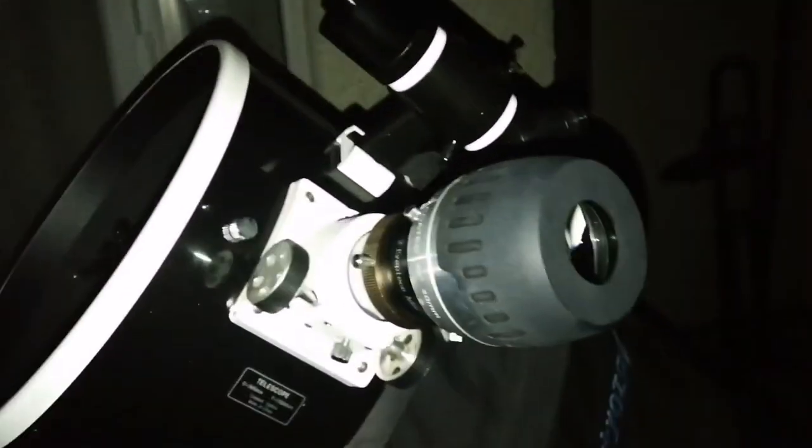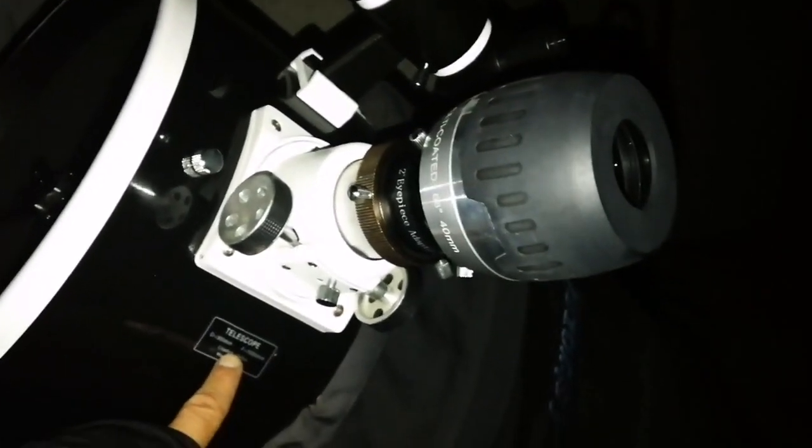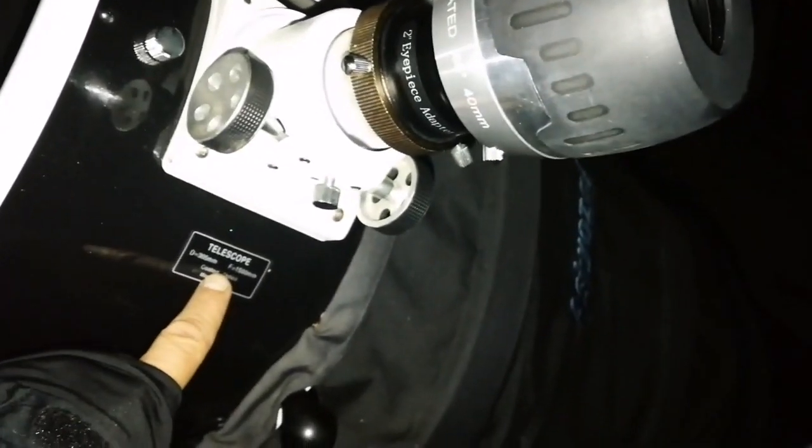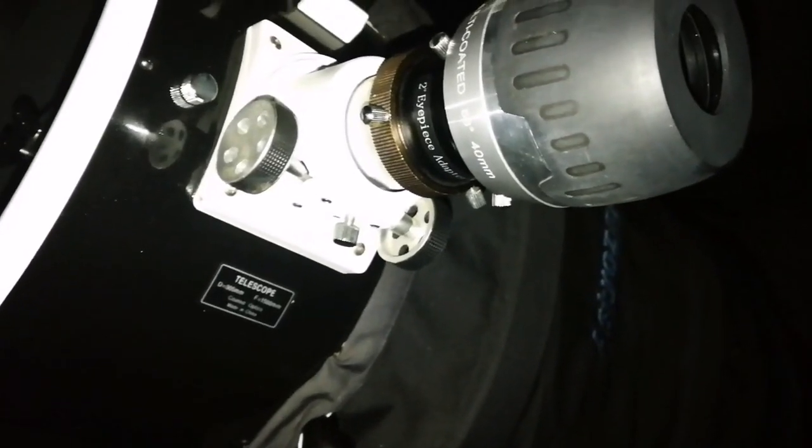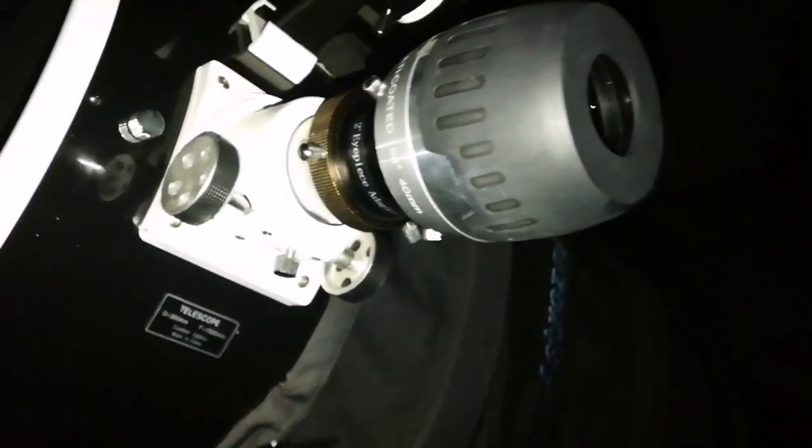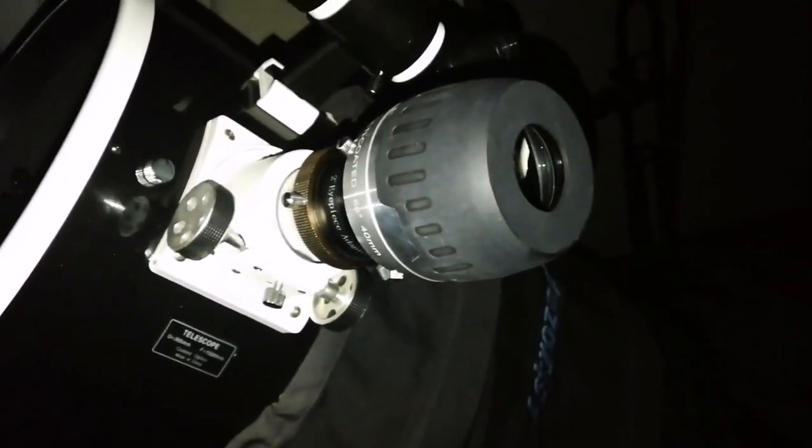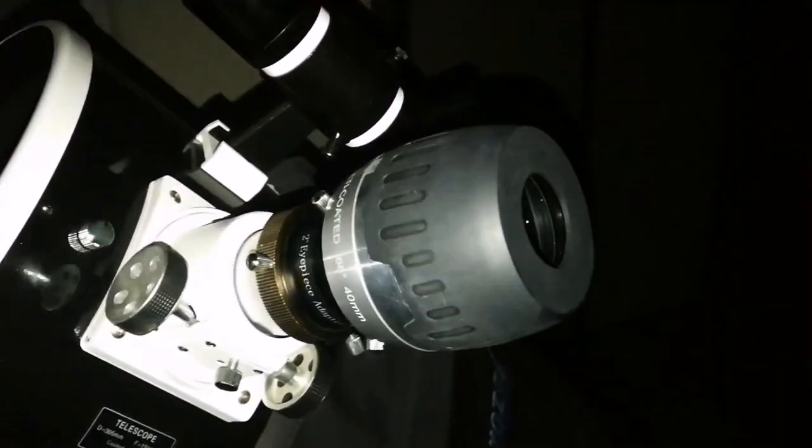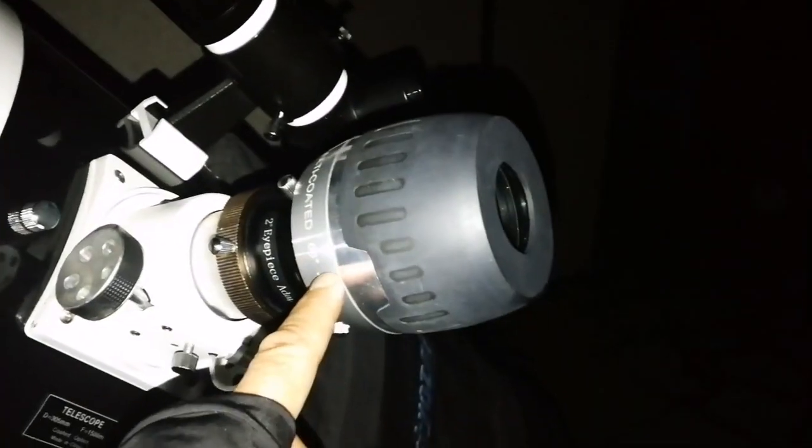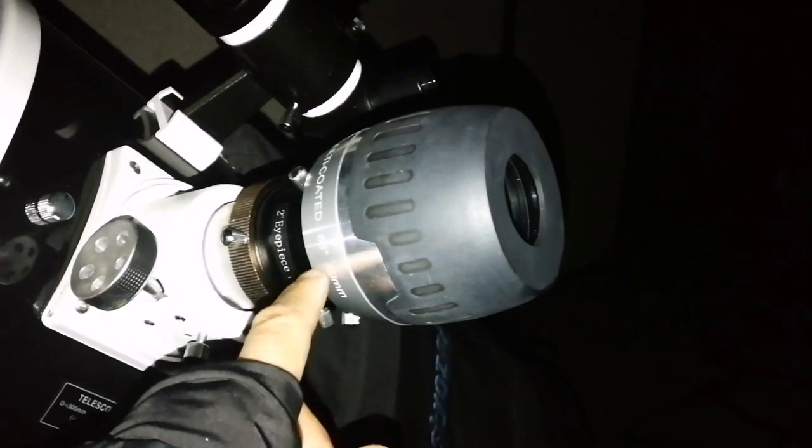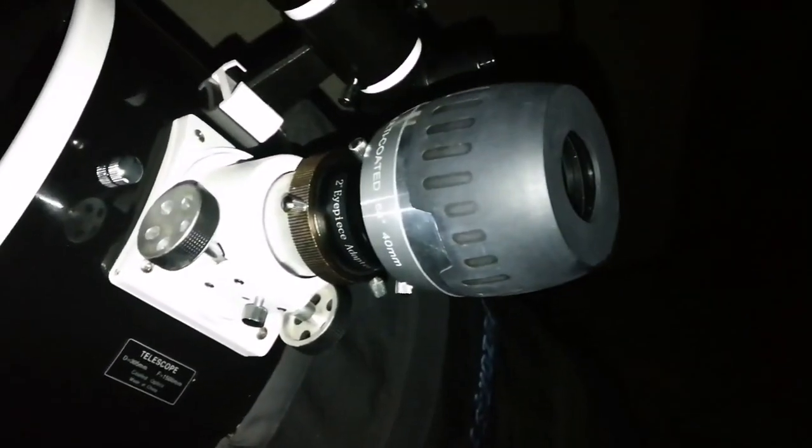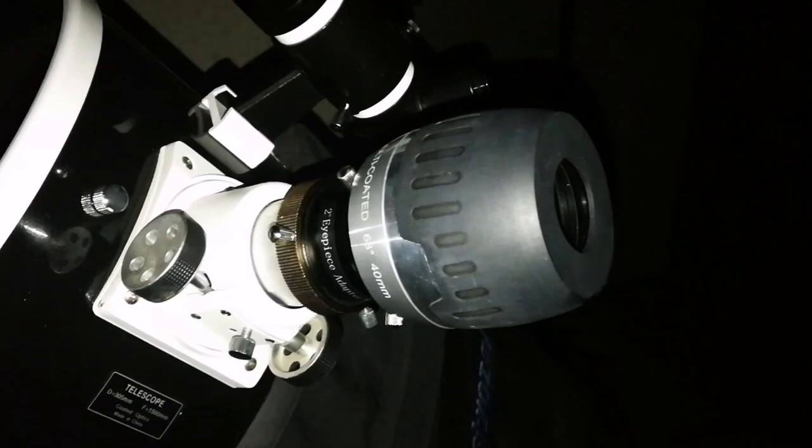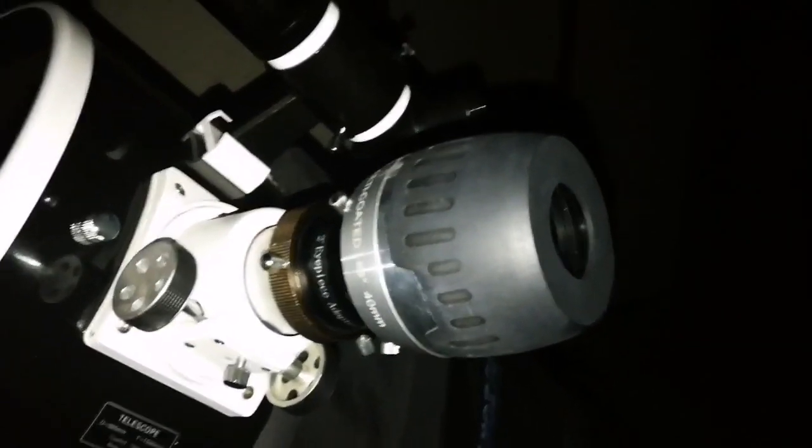Oh, I'm using by the way the Sky-Watcher Skyliner 300P, 12 inch Dobsonian telescope. And this is a Max Vision 40 millimeter 68 degree eyepiece. This used to be used as a finder eyepiece.